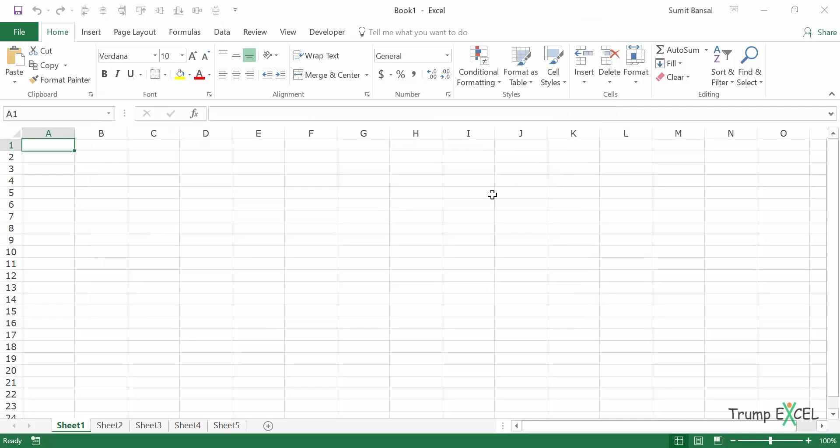So this is how you can use a macro to hide and unhide sheets. You can also use the Properties pane to change the property to Very Hidden so that a user cannot unhide a worksheet. That's it in this video — I hope you found this useful. Thank you and have a nice day.